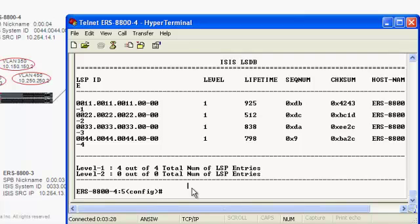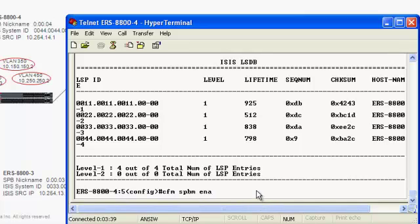We're already at the configuration prompt. Setting up configuration and fault management is fairly simple, comprised of two commands: cfm spbm enable,